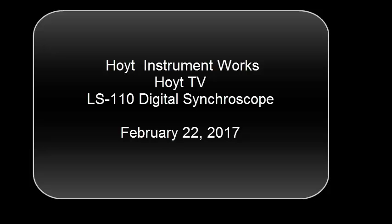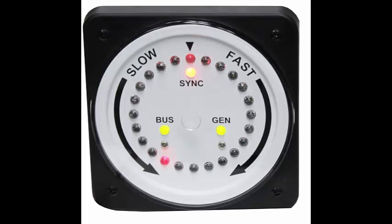Hi, this is Jason with Hoyt Electrical and today we're going to cover the LS110 digital synchroscope. Specifically, we're going to explain why you would use a synchroscope and tie that to a real-world application.